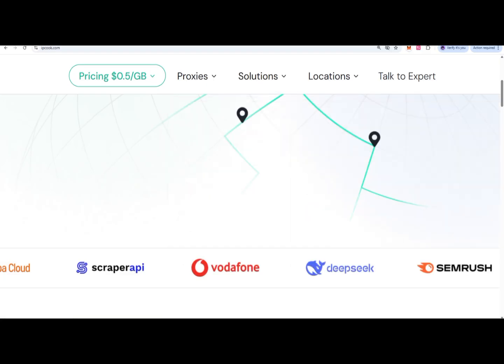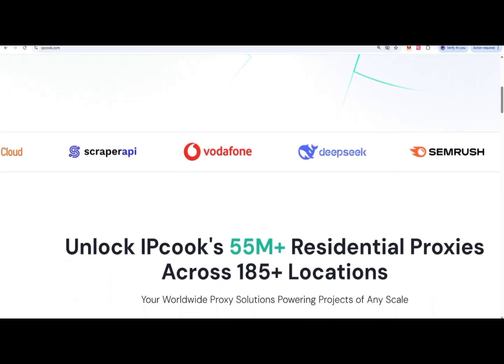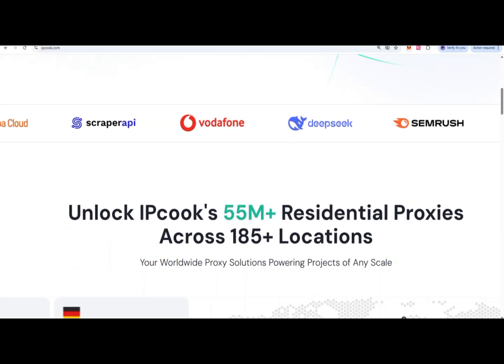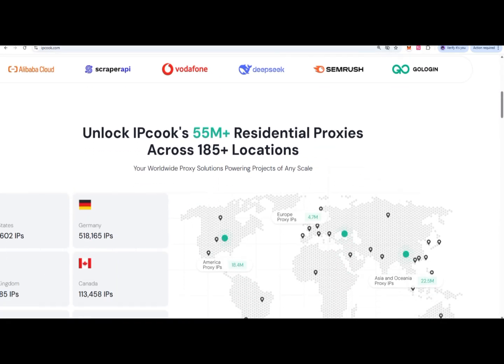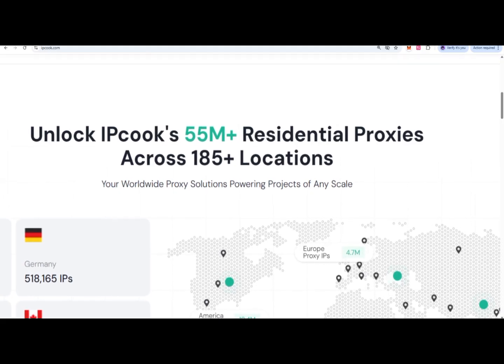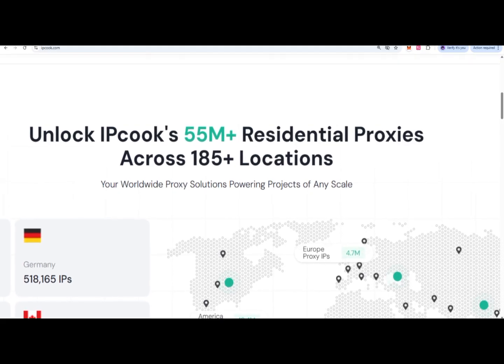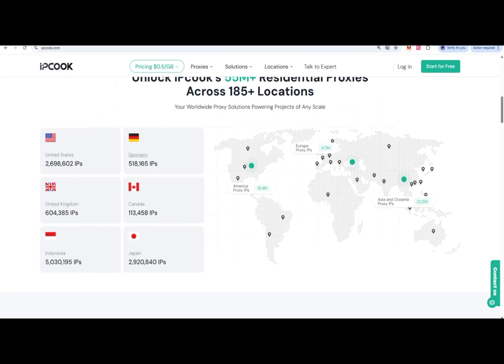I'm going to show you how to use IP Cook, which has 55 million residential proxies across 185 locations worldwide, powering projects at scale. You can easily get access to millions of IPs available.